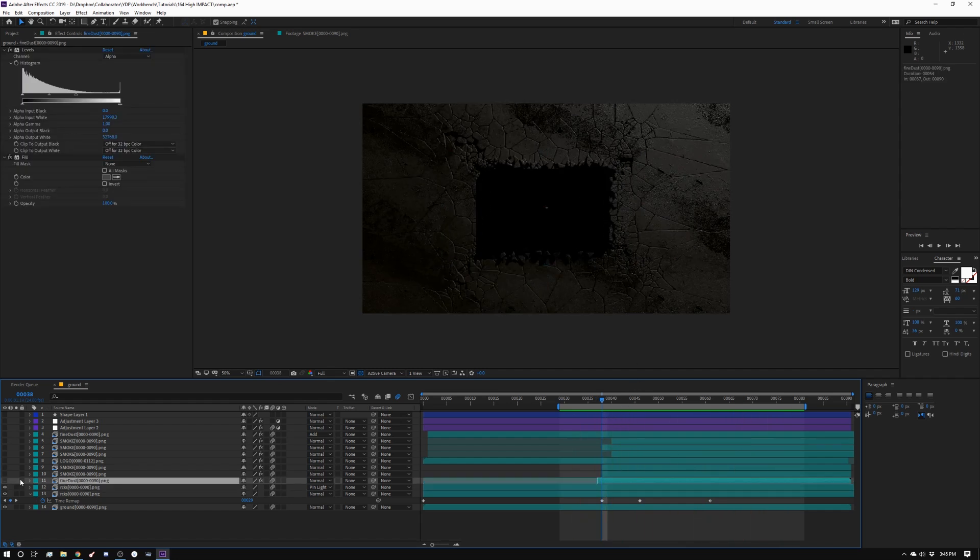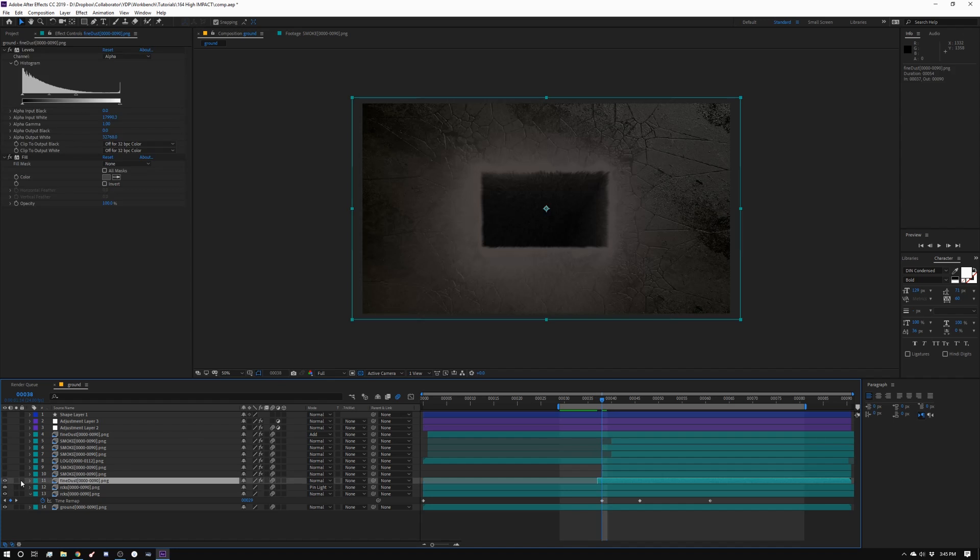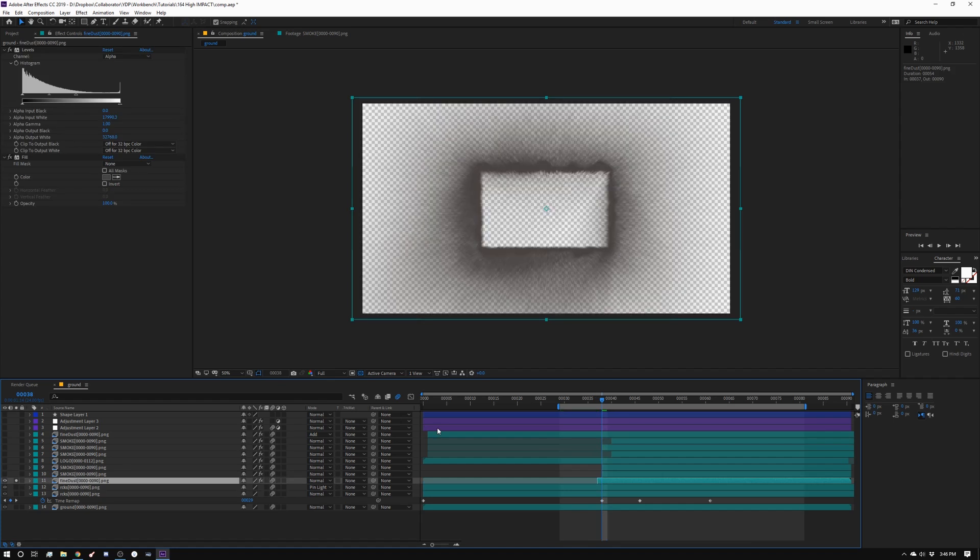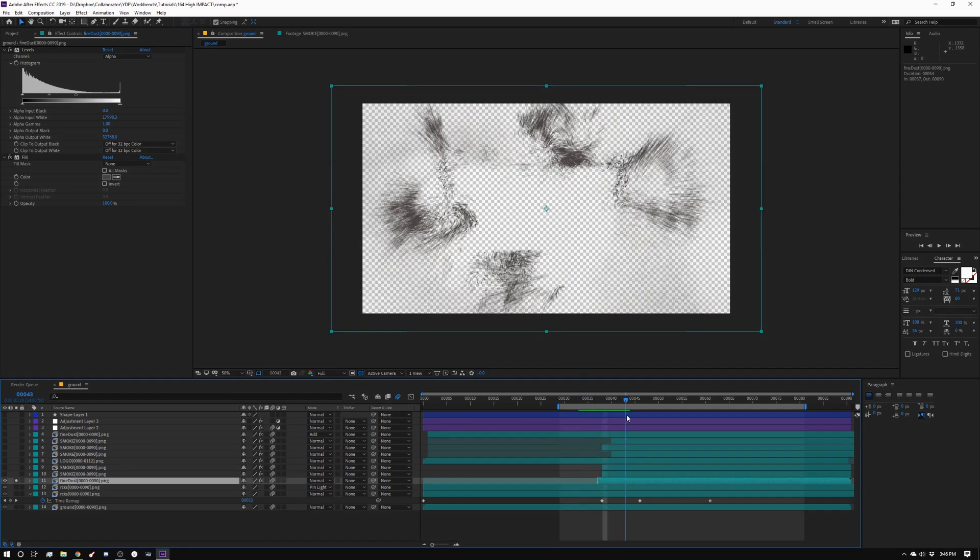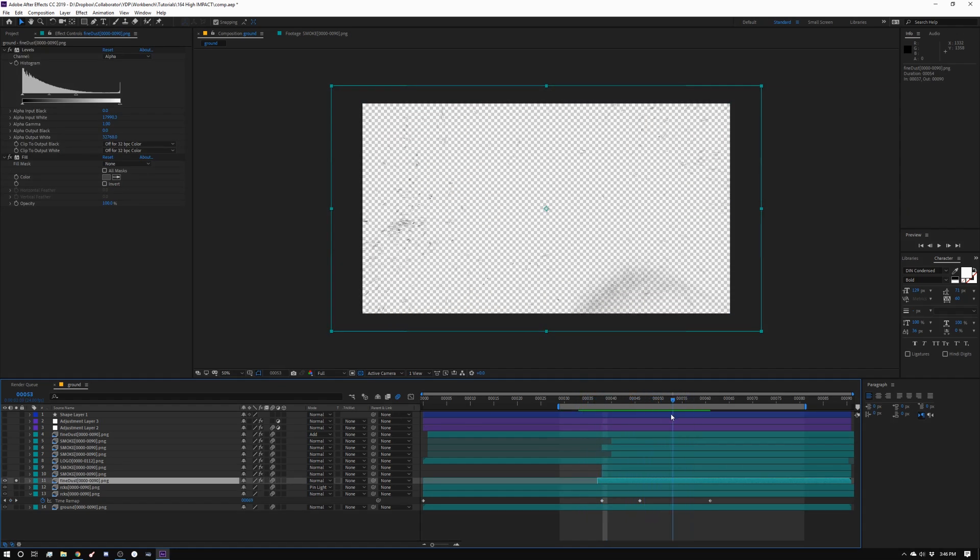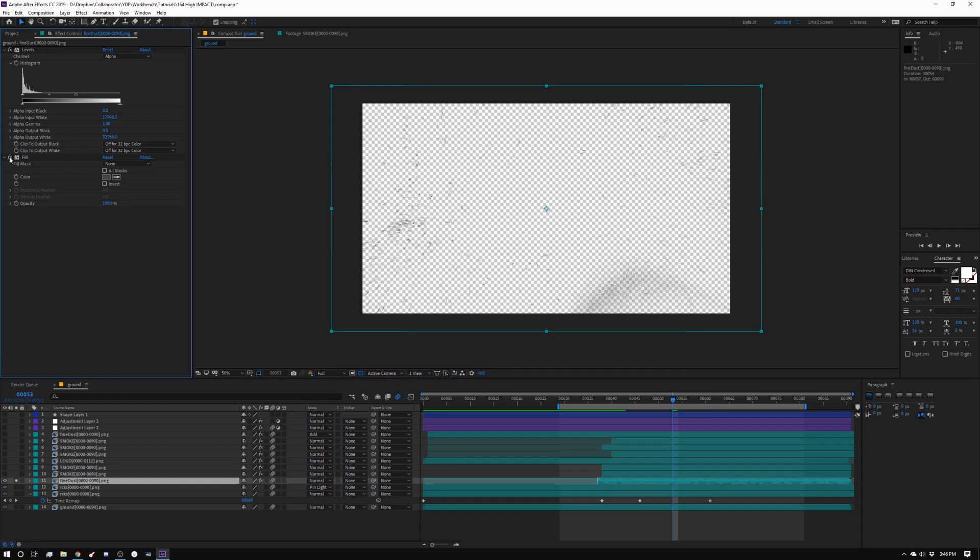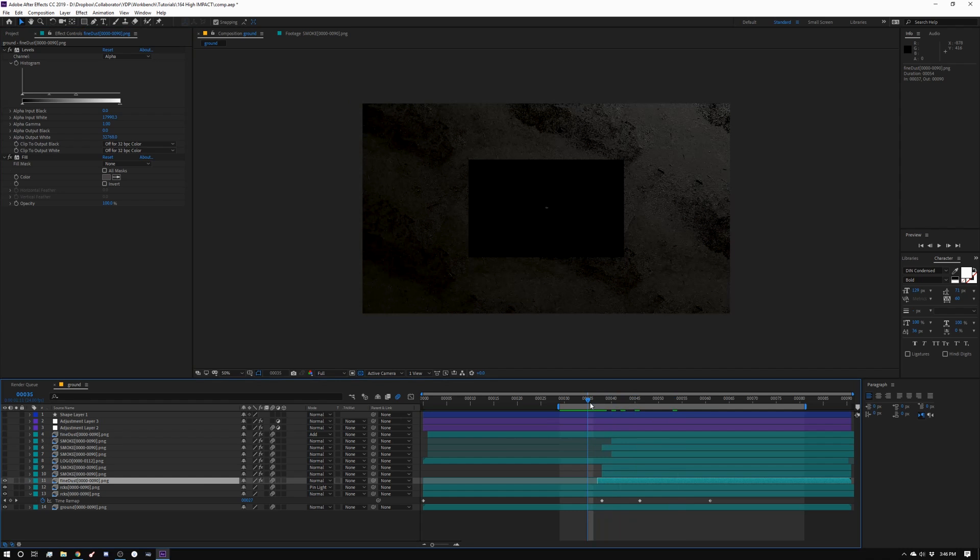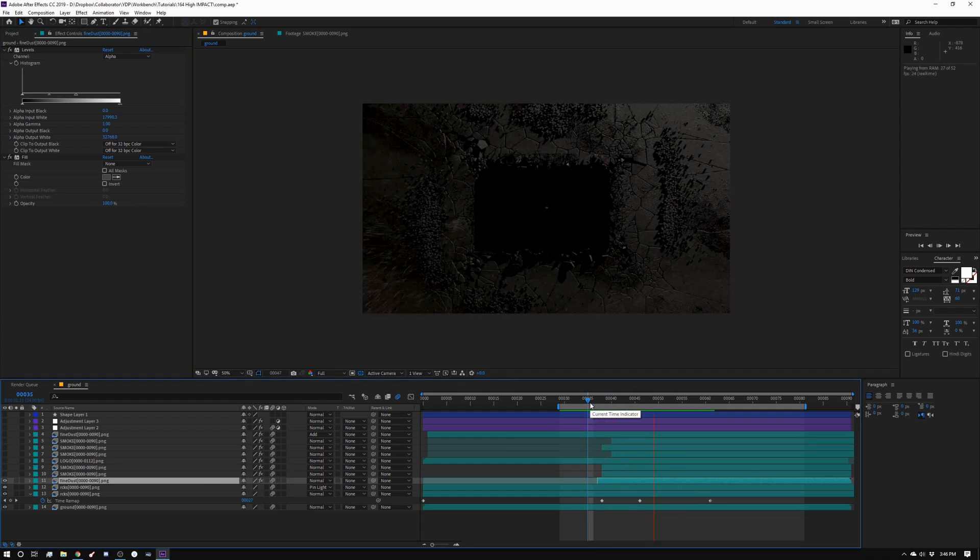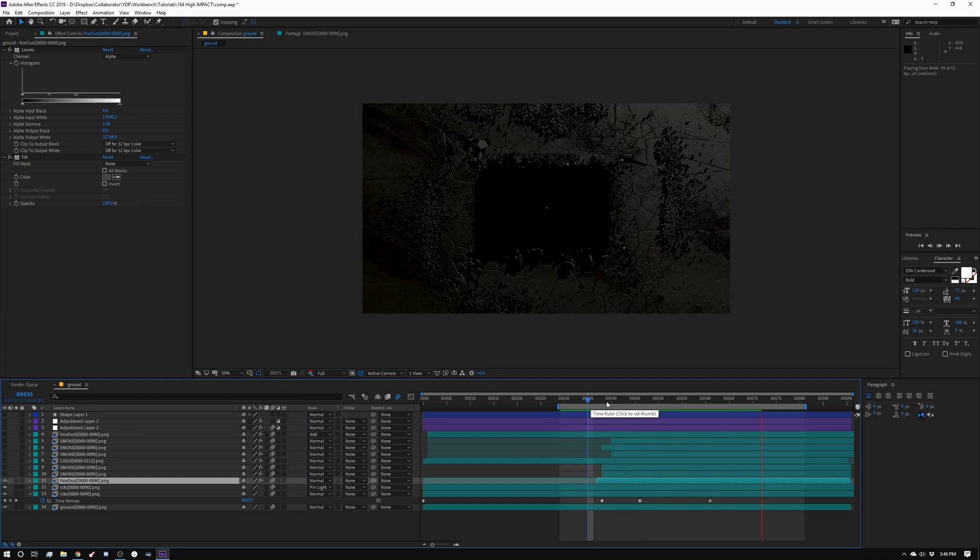So then I added the fine dust and the fine dust is what that looks like. And again, I time remapped it a little bit and I have two effects in here. I have a levels and I'm adjusting the alpha so it's more visible. And then I just have a fill on it. So I'm just tinting it a little bit of gray. Let me show you what those three things look like. So there's that. You see, we're already starting to layer this on top of each other.